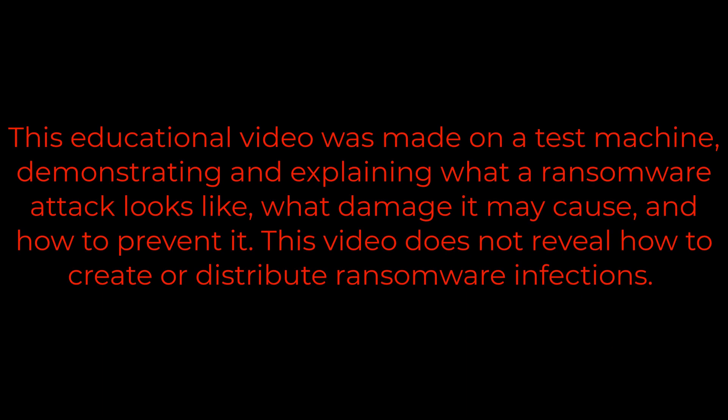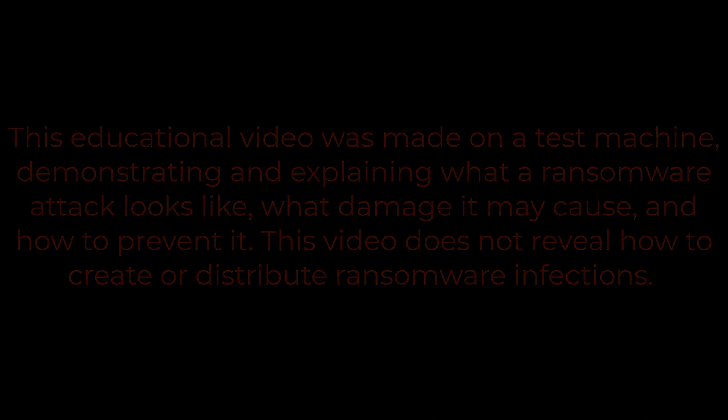This educational video was made on a test machine, demonstrating and explaining what a ransomware attack looks like, what damage it may cause, and how to prevent it. This video does not reveal how to create or distribute ransomware infections.